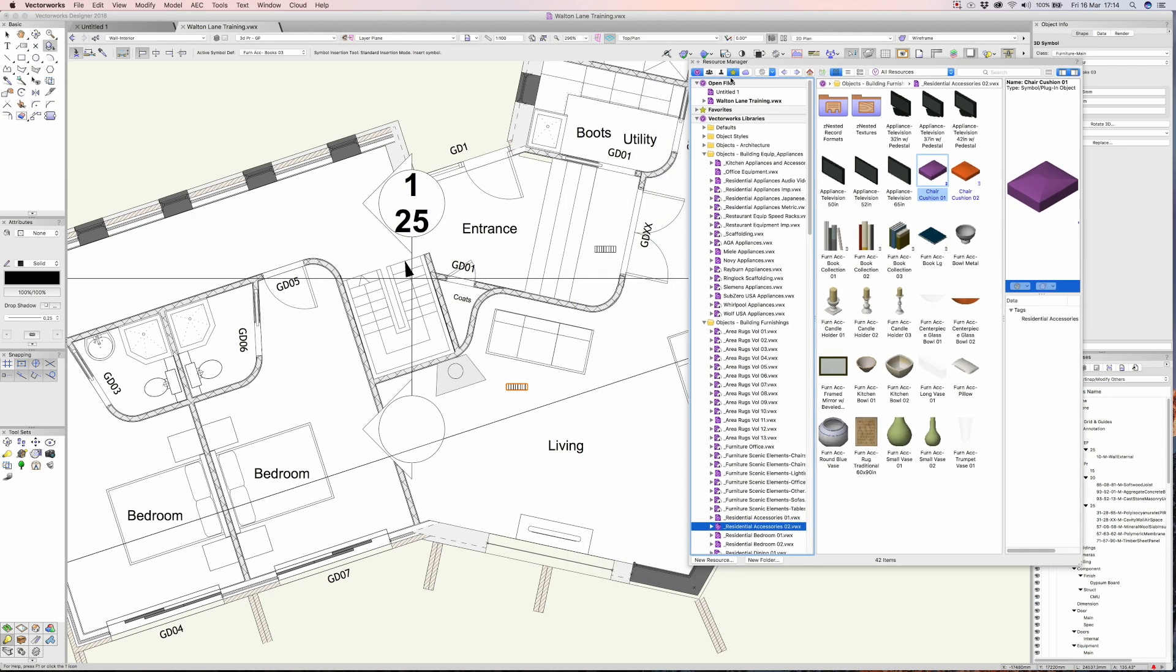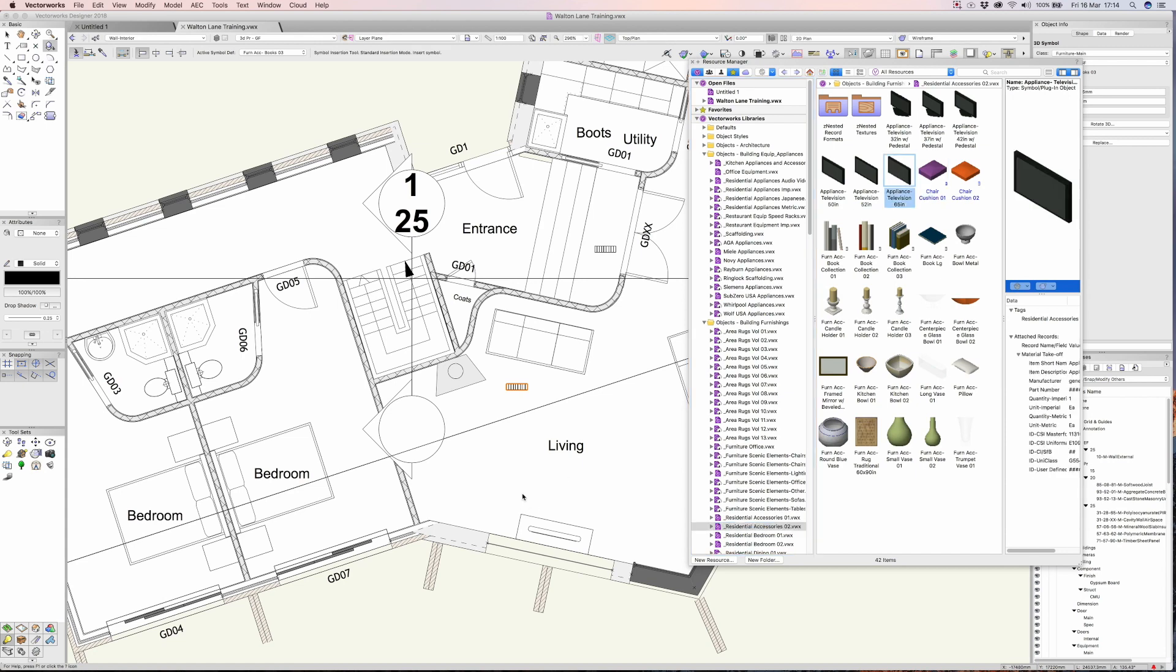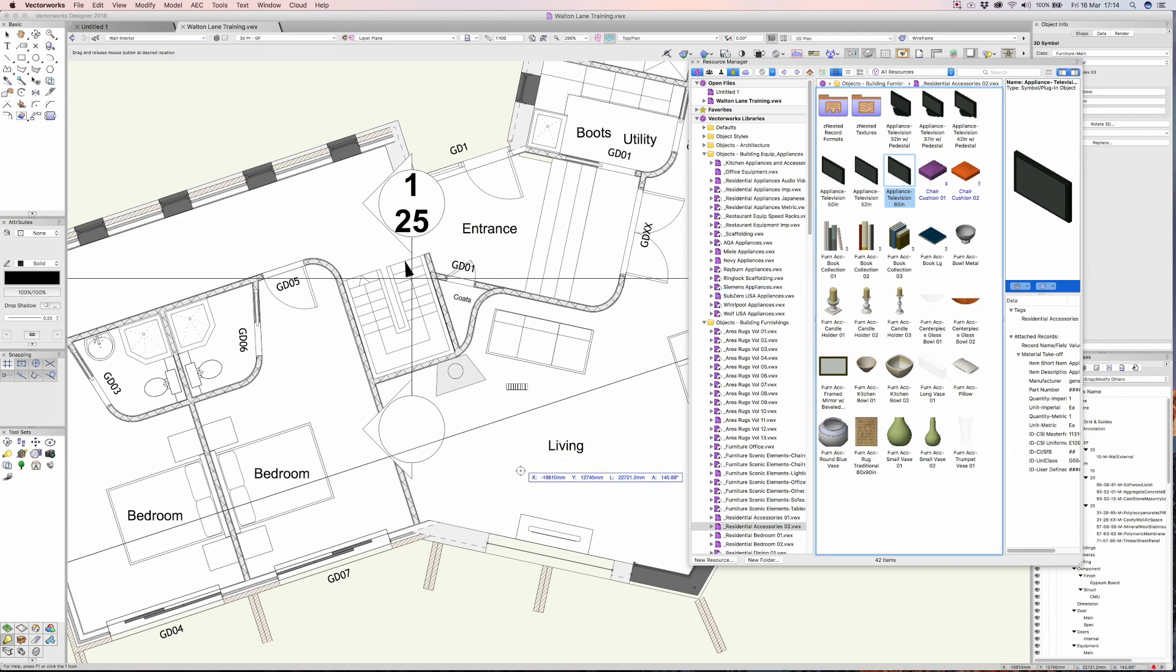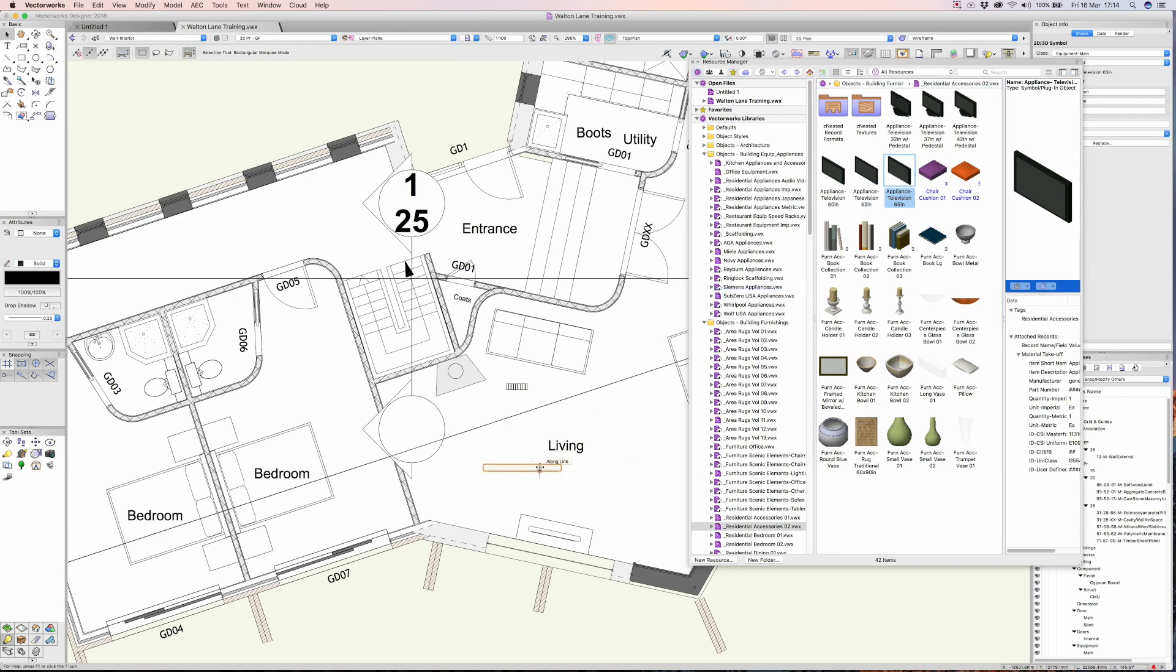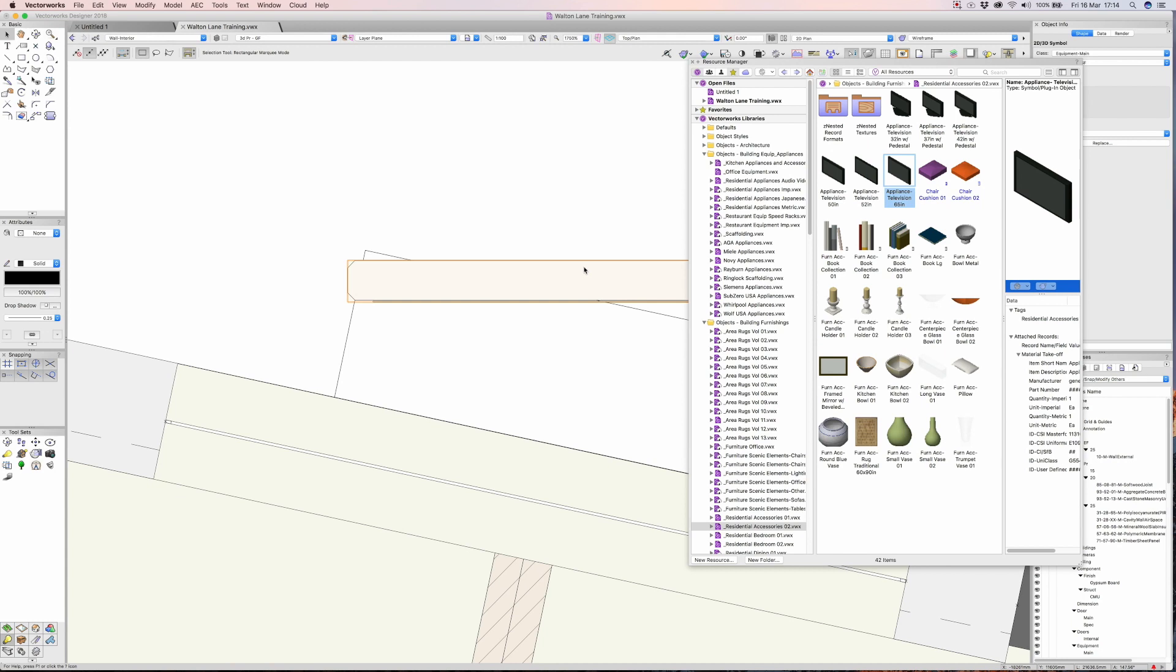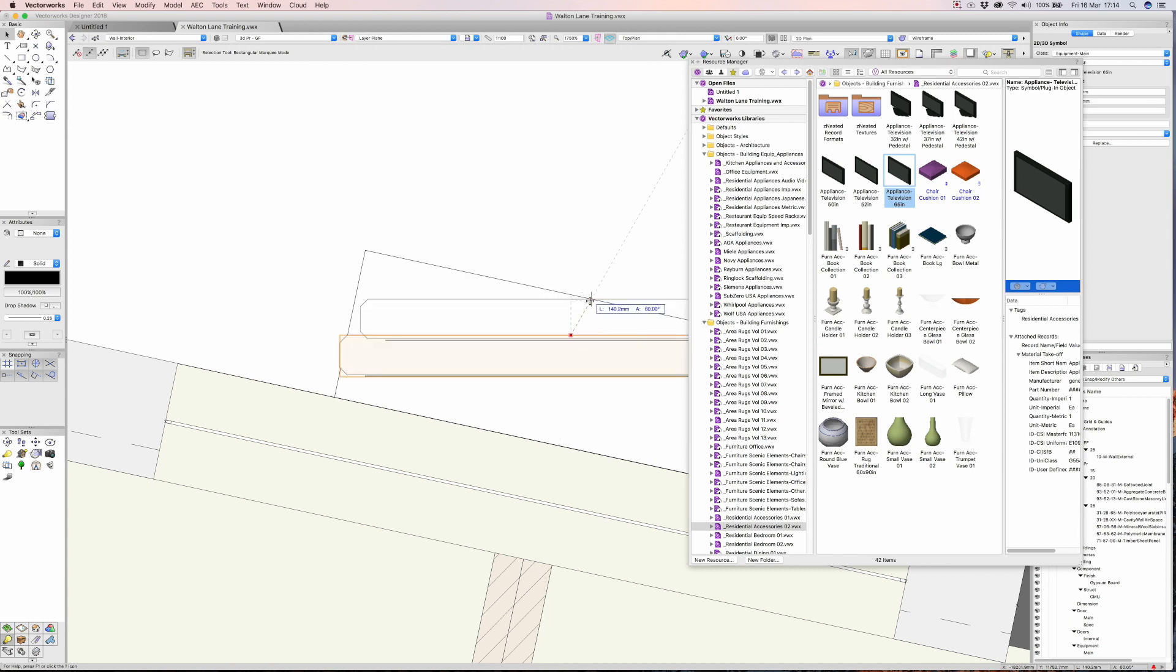We can simply double-click. Let's say we need a big 65-inch TV. Double-click and let's drag one of those into the drawing. That is pretty big, so maybe we'll upgrade the TV for the clients here.